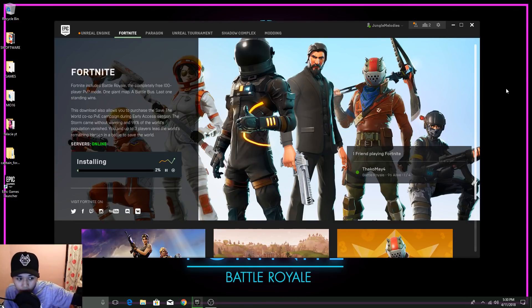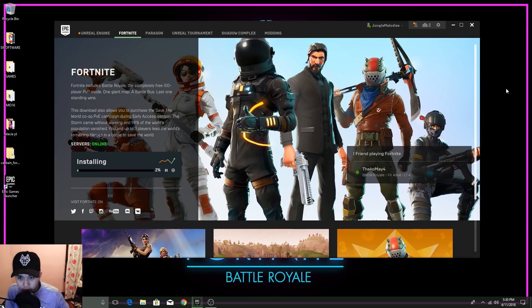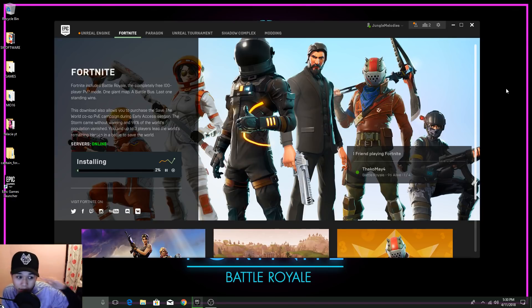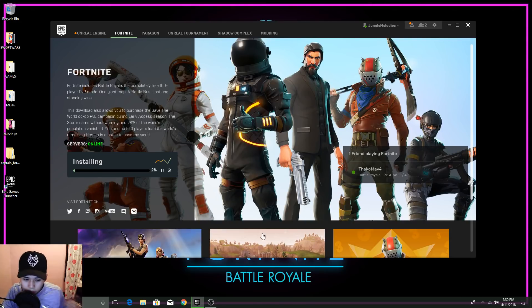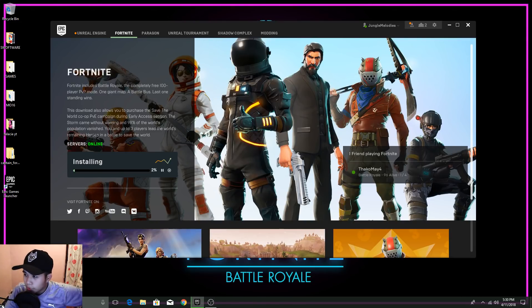My Fortnite gamertag is in the description. Enjoy, have a good day! If you have this issue, just stay patient and keep waiting. Peace out guys, have fun, enjoy the games — peace, I'm out!